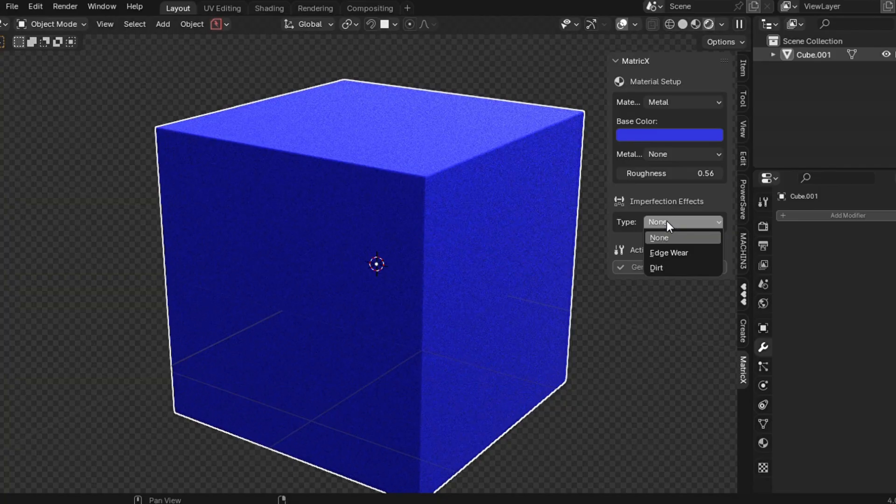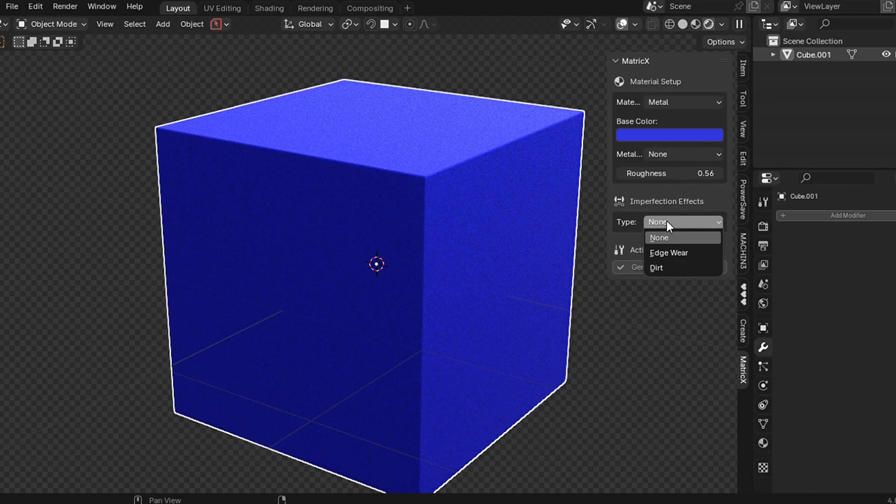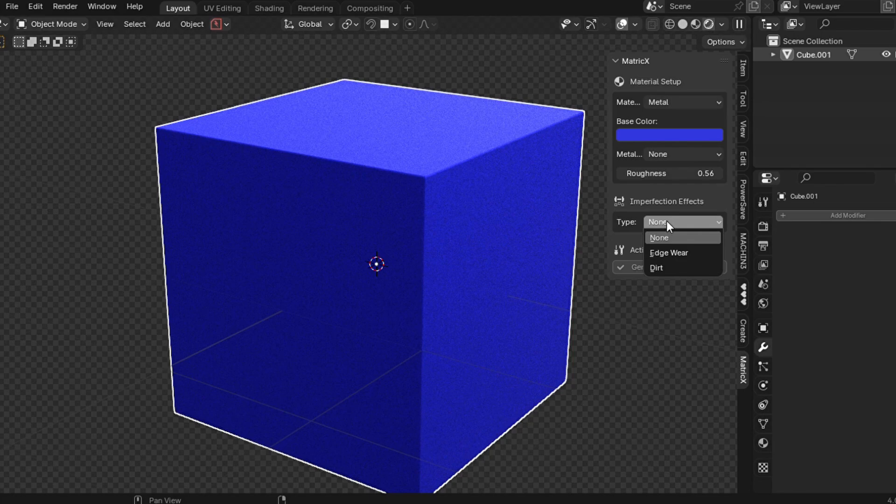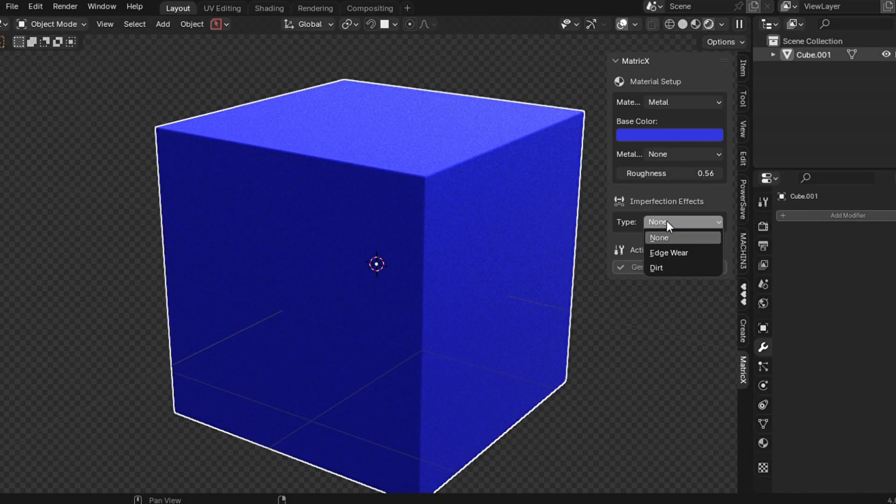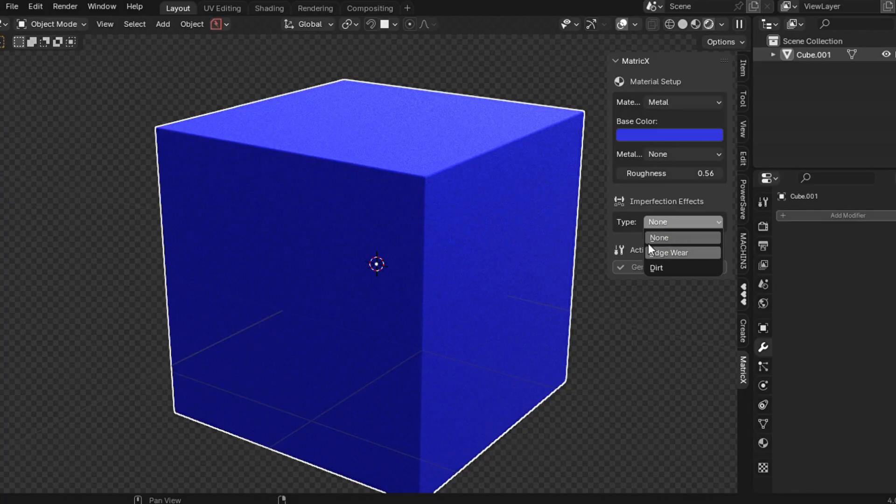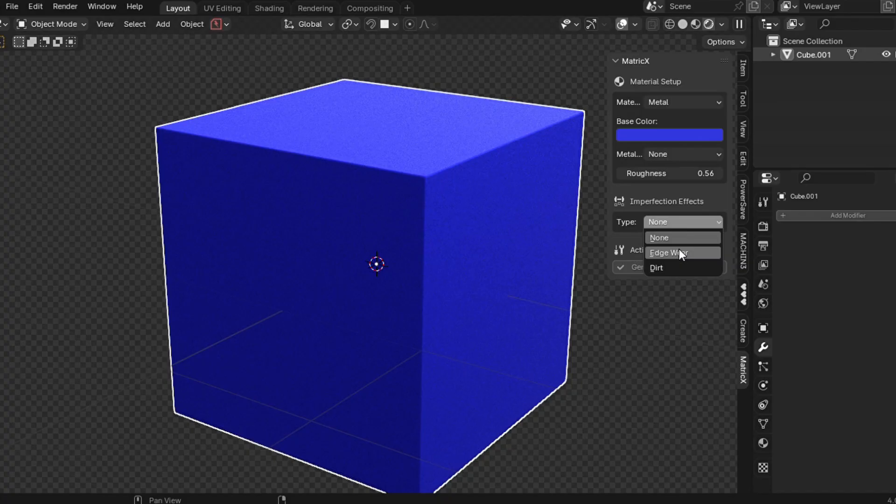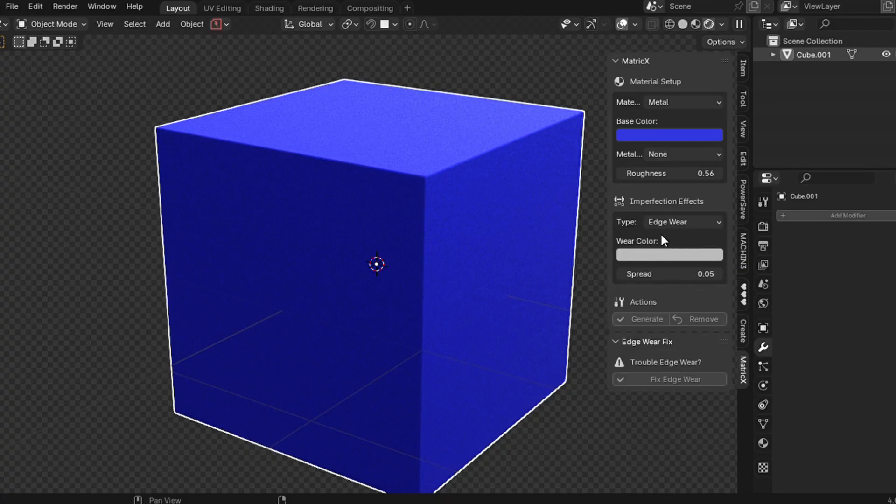In a real world object, just look at your surrounding, all the metals and plastic, each of them have some sort of imperfection. Whether it could be edgeware, it could be dirt, or it's going to be rust. Imperfection is what makes your model look realistic. That is the reason we added this type. So I have two options. Let me just choose edgeware and see how it looks first.